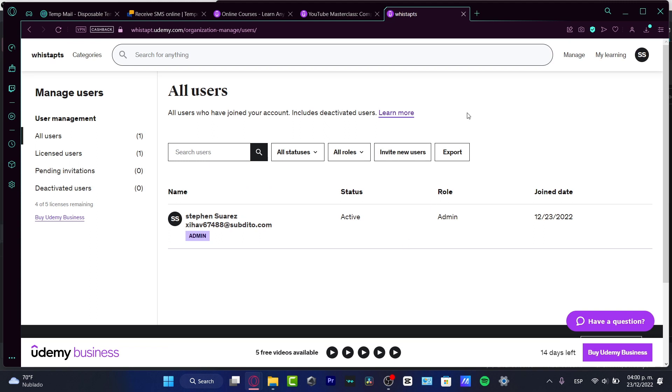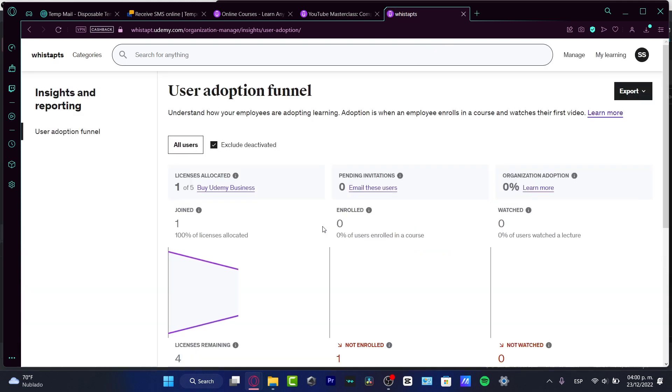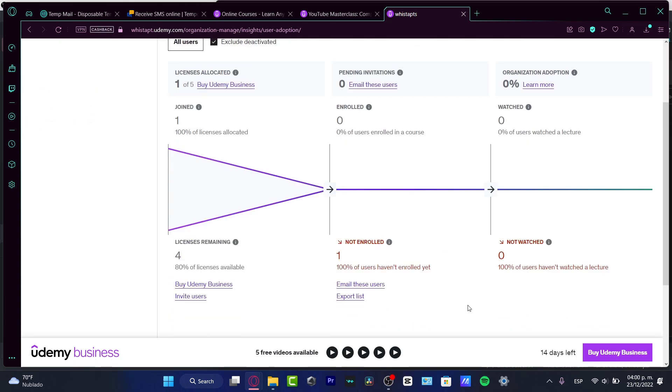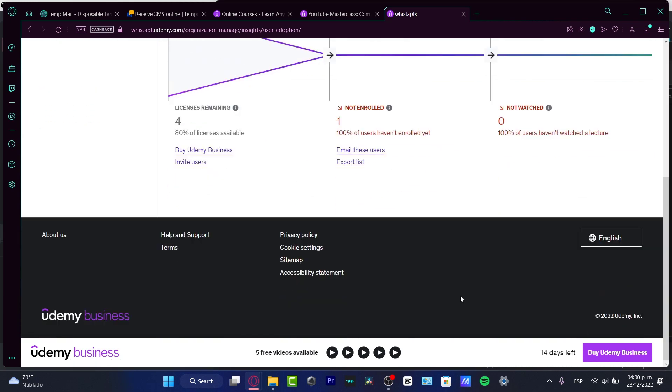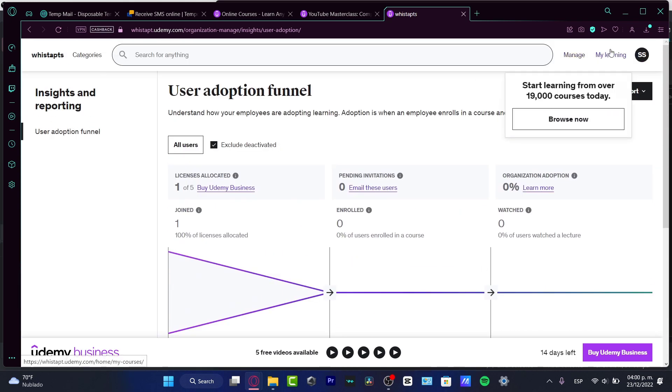If I go into the manage section, I can go into insights and reporting, and I can see what's going on here: how many people joined, how many people enrolled, how many watched hours they have, lectures, and after that.